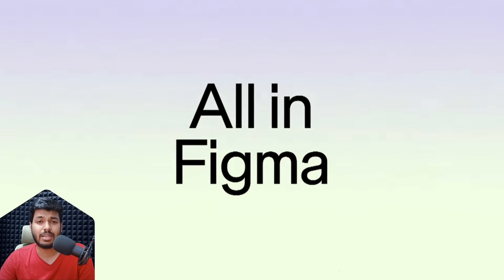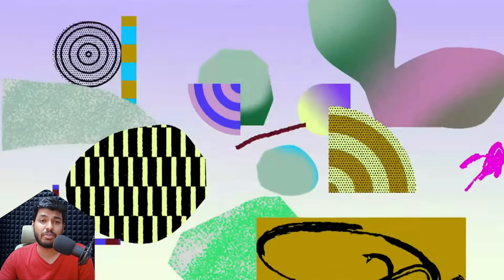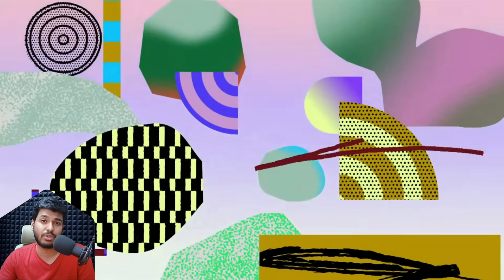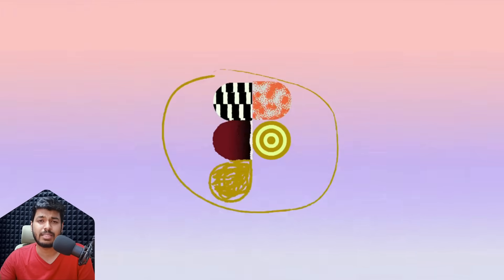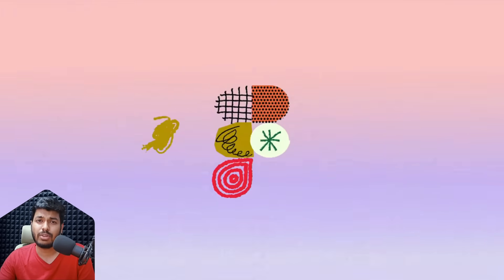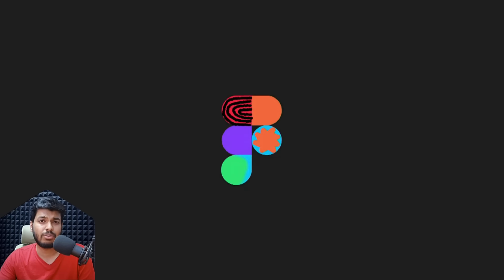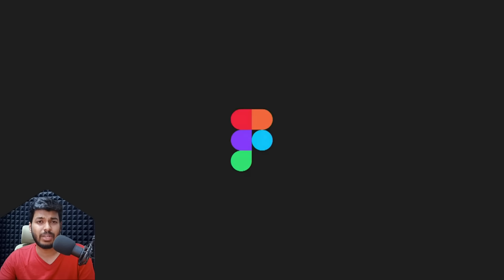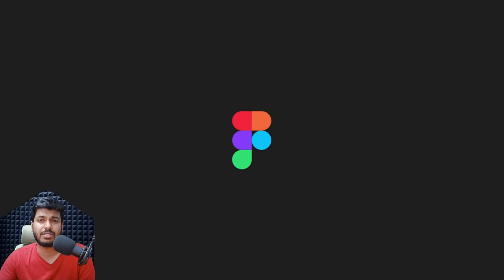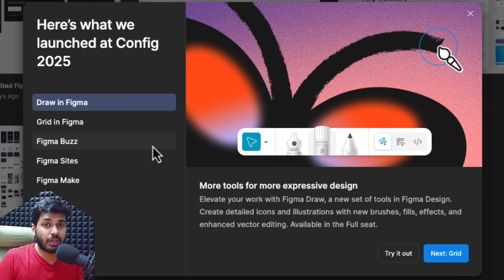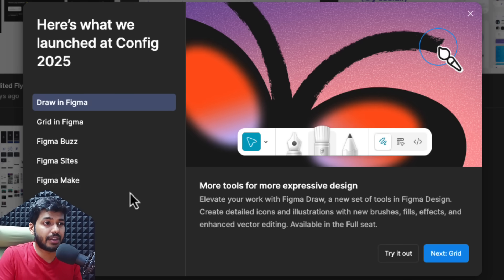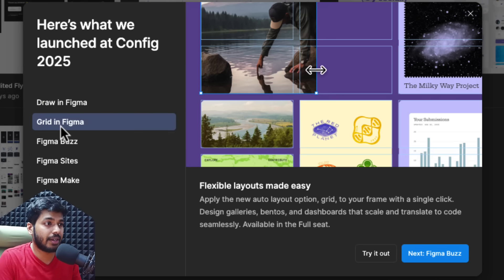Yeah, that's it for this quick highlights. Let me know what feature you love the most or what tool you love the most in all these updates. Also let me know what tool or feature you want me to expand more on. As soon as I get the update on these features, I'll try to create some examples for you guys.